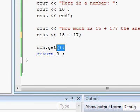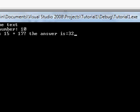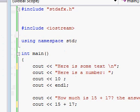And finally, we have our CIN get, which means the program is waiting for us to type something to finish. When we press enter, the program is done.